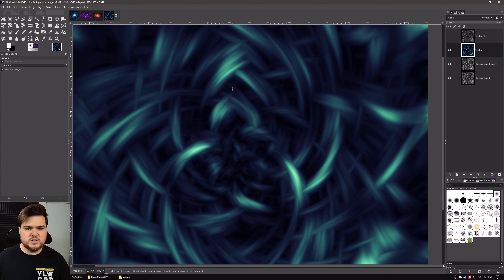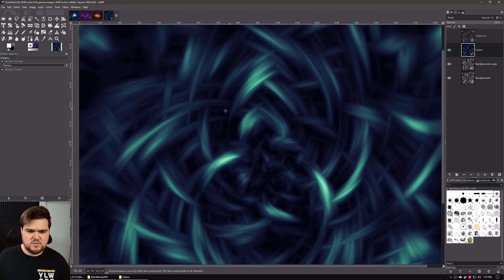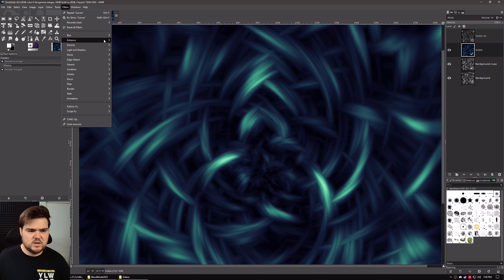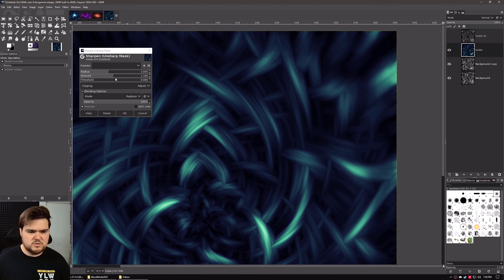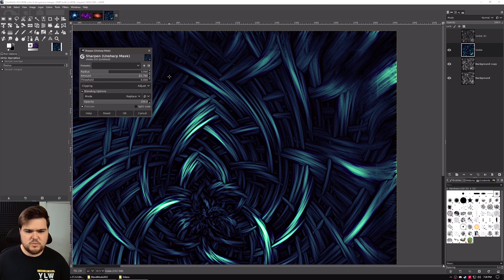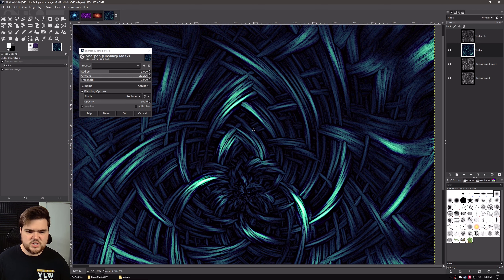And already that looks really cool. We just have to sharpen this up a little bit because while these strands aren't blurry, they are really smooth, and we want to make them a little bit clearer to define. So we'll go to Filters, Enhance, Sharpen. We're just going to leave the radius alone and just turn the amount up a little bit. We don't want to turn the amount up too far because if we do, it ends up making these really dark definition lines.